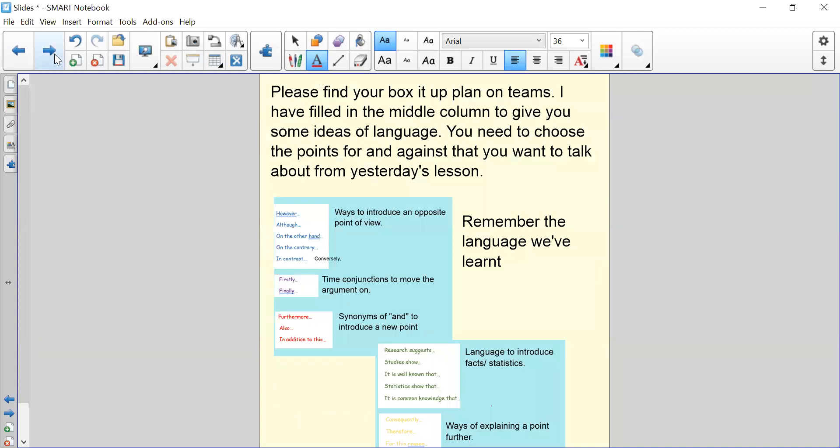So your box it up plan is on Teams. I have filled in the middle column to give you some idea of the language that you can magpie, but I haven't actually modeled the box it up plan for you because I did not want you to copy my box it up plan. All you've got to do is use your points for and against that you collected yesterday and just sort them into the correct box. So you need to choose, for example, two points for in one paragraph and then two points for in the next paragraph, and then two points against and then two points against. So it's just organizing all of the work you did yesterday into the structure of your balanced argument.